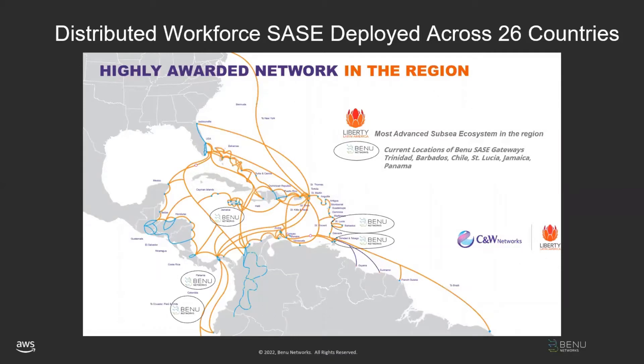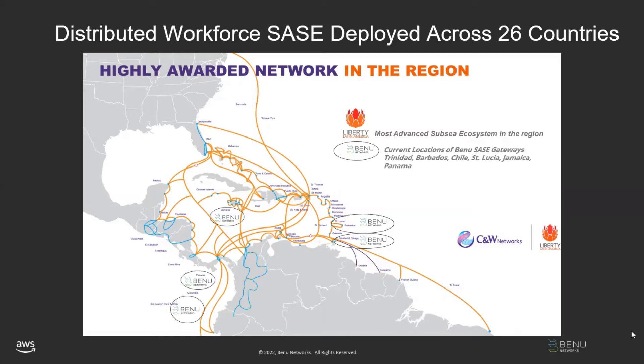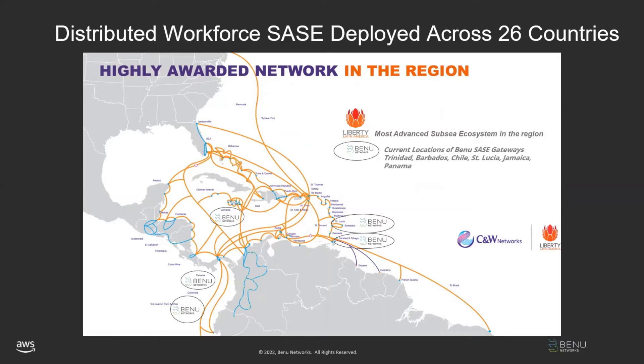The scenario that we're going to be demonstrating today is where one of Liberty Latin America's customers, a bank in Panama, needs that teleworker SASE solution delivered to employees in other parts of the globe, for instance, the United States, but in locations where Liberty Latin America does not have a physical footprint or a physical network. We're going to show you the architecture of our solution running on AWS, delivering the SASE teleworker solution. We're going to take you through the management platform. Our SASE administration will show you how easy it is to add new accounts, new users, new locations, how easy it is to apply security and network policies, and to look at statistics, performance, and reports of the companies and employees served by this SASE teleworker solution.